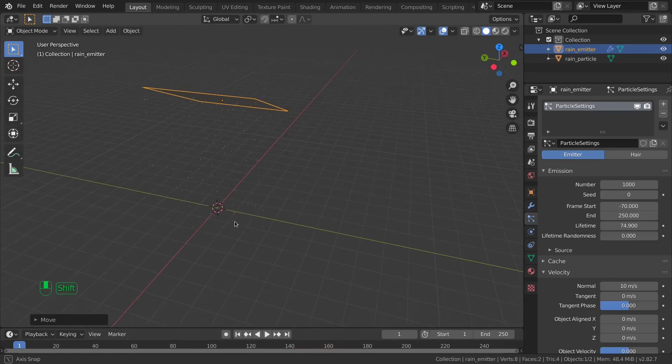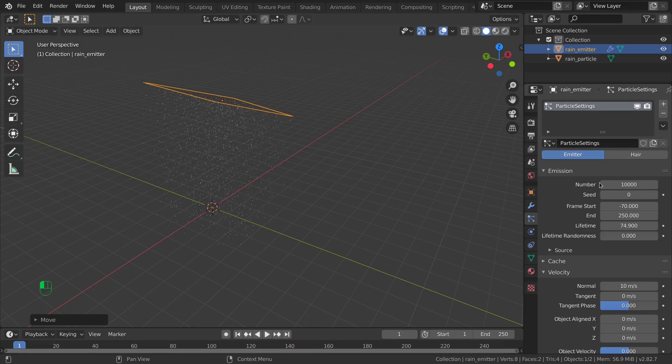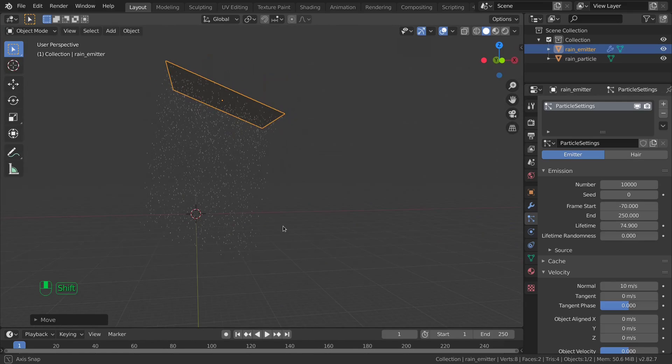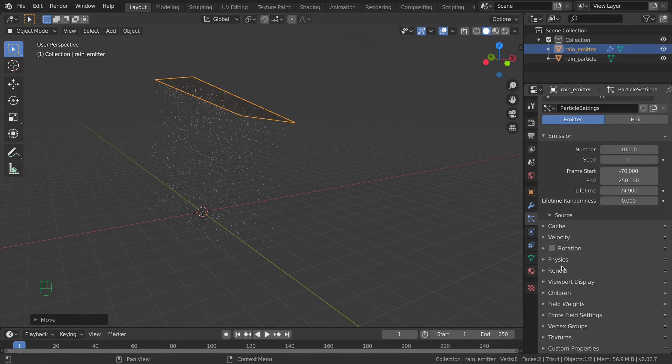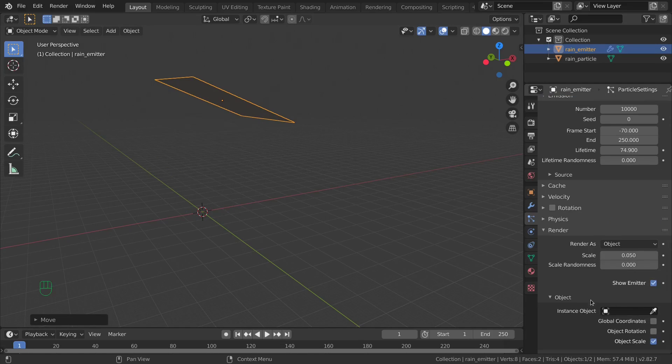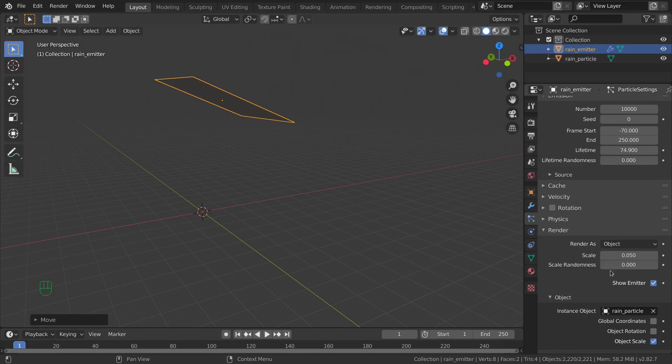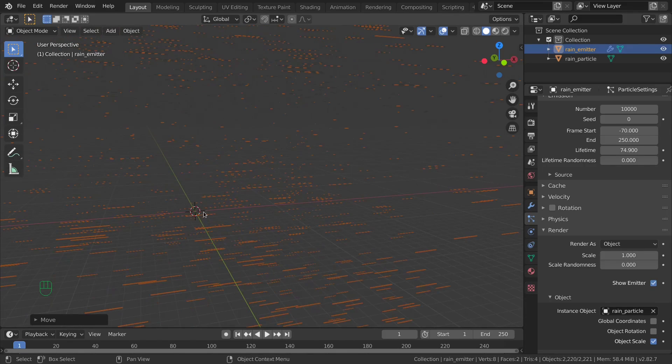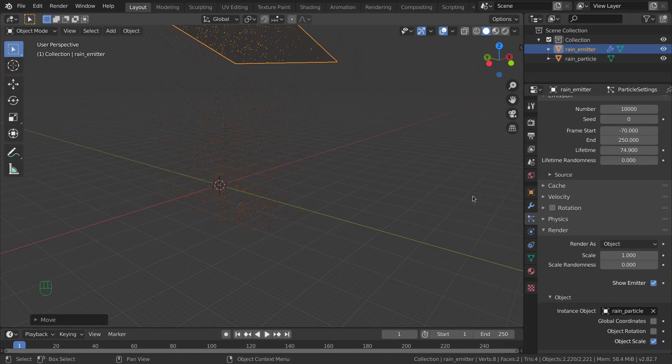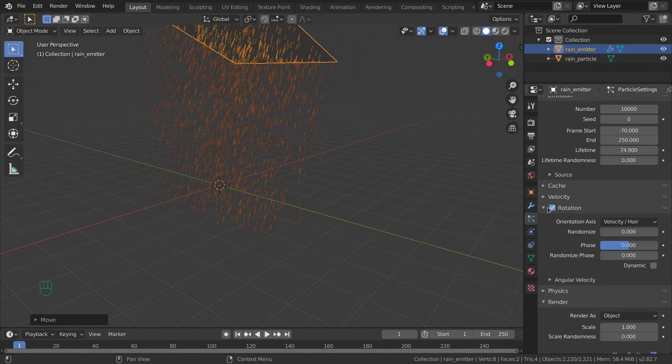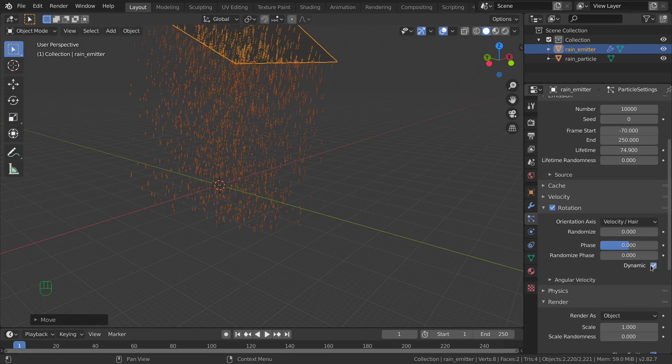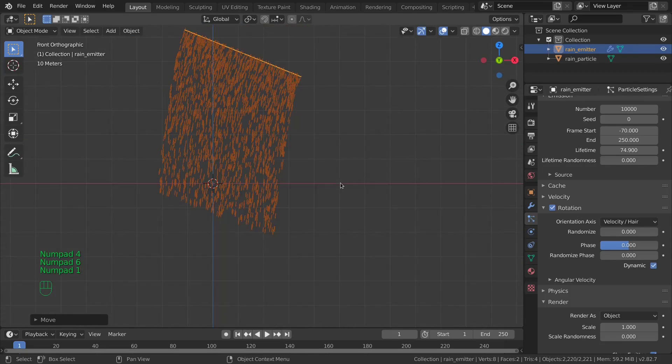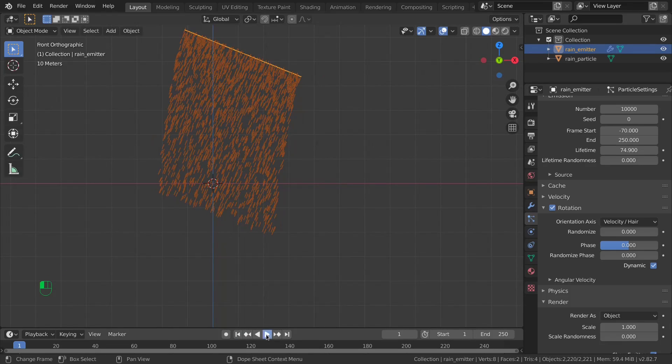You can increase now the number of particles, let's increase it to 10,000, and go to the render tab here and switch to render as object and pick the instance object rain particle. Increase the scale to 1 and as you can see it's not in the right direction so go to rotation, enable rotation and enable dynamic too.